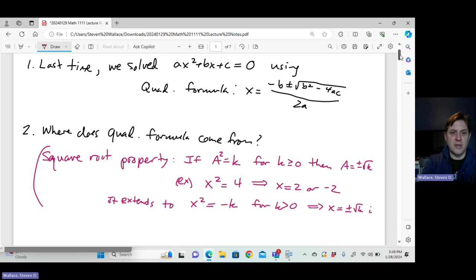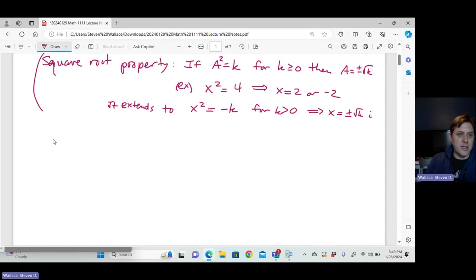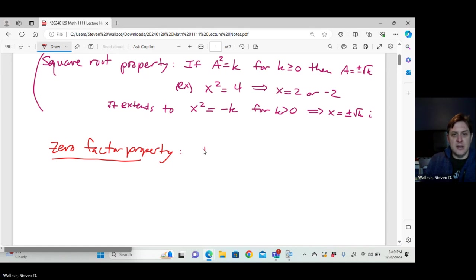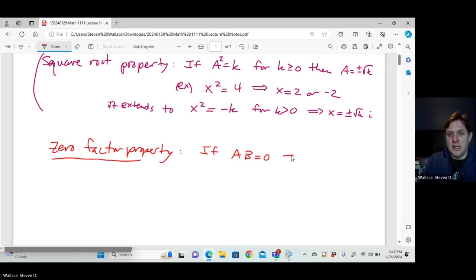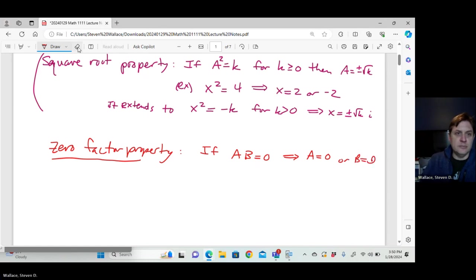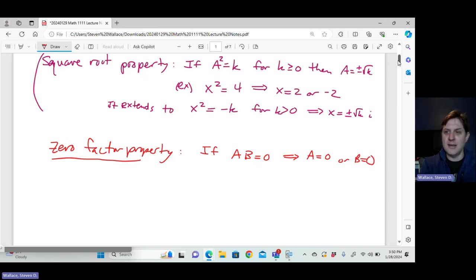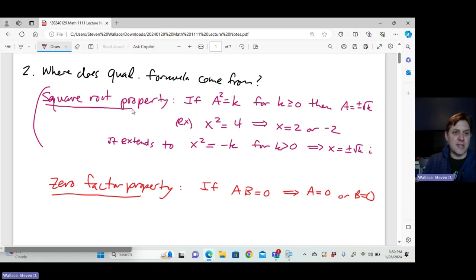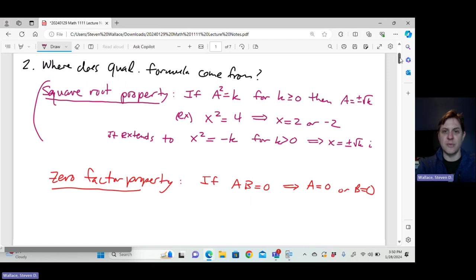There's another property called the zero factor property. It says that if a times b equals zero, where a and b are real or complex numbers, then a equals zero or b equals zero. Because zero is the only thing that makes a product zero in terms of real or complex numbers.